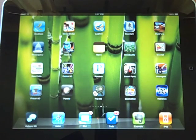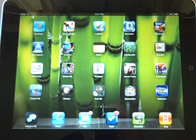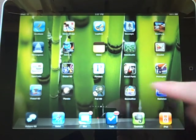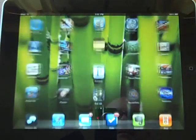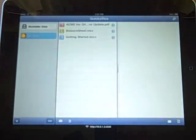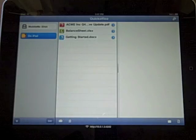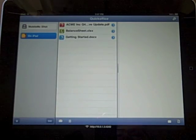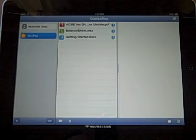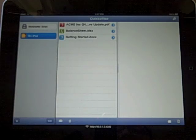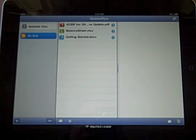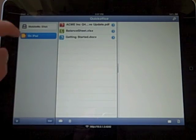This is Chad with the iPhone Blog and today I'm going to show you QuickOffice HD for iPad. This is a pretty good productivity suite with a nice layout. It works like the Mac OS X Finder, as you can see.